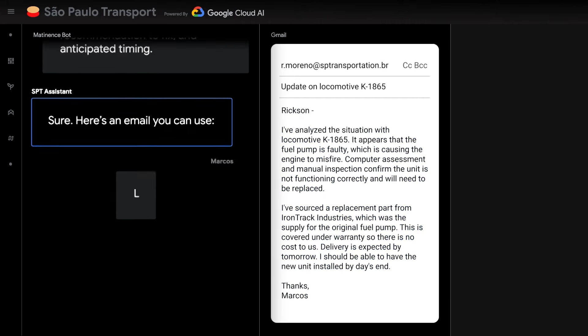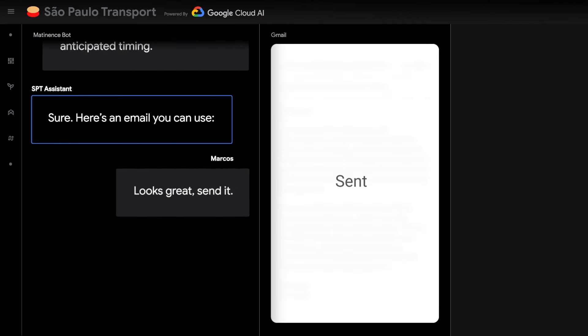Once approval from the manager is received, the part is ordered. This example is set in Sao Paulo, and the operator speaks Portuguese. When they note the manuals are only available in German and English, the assistant translates them into Portuguese.